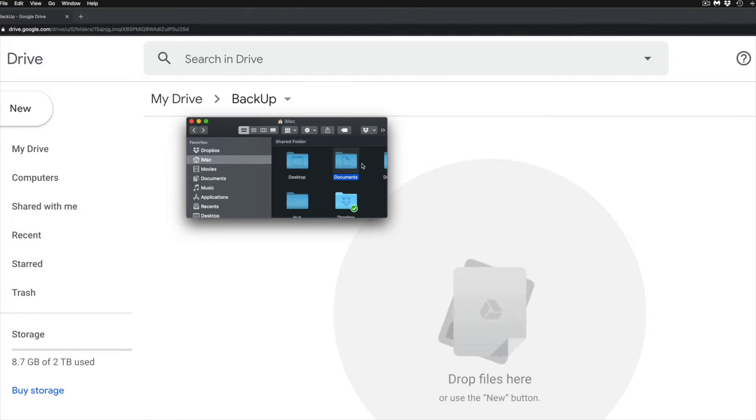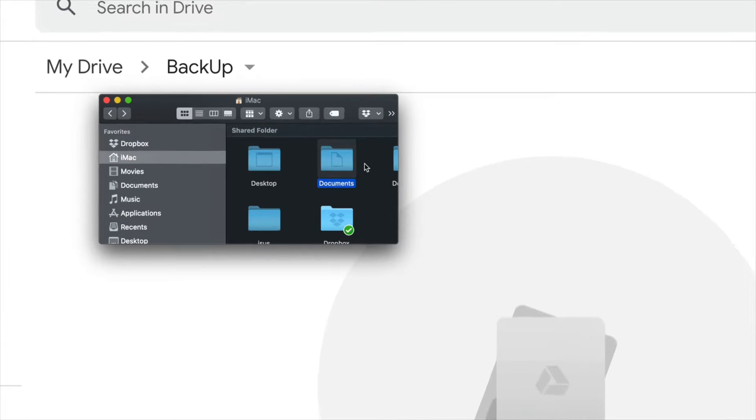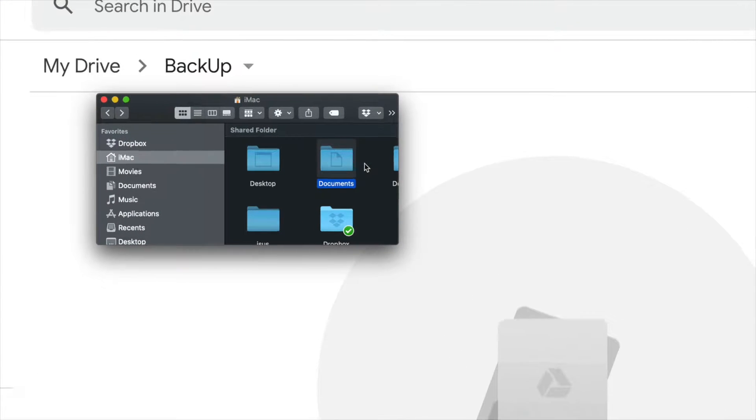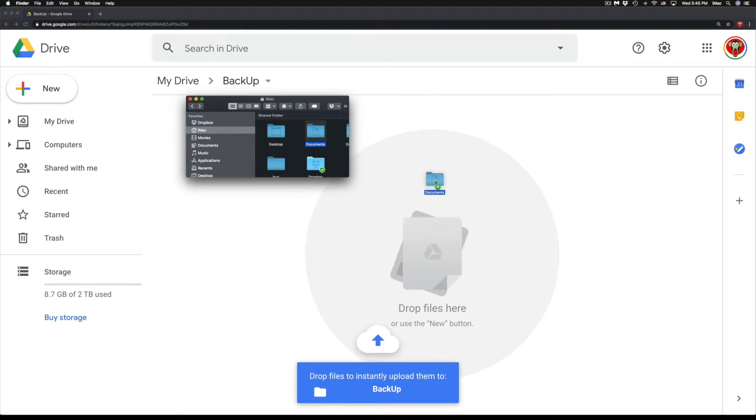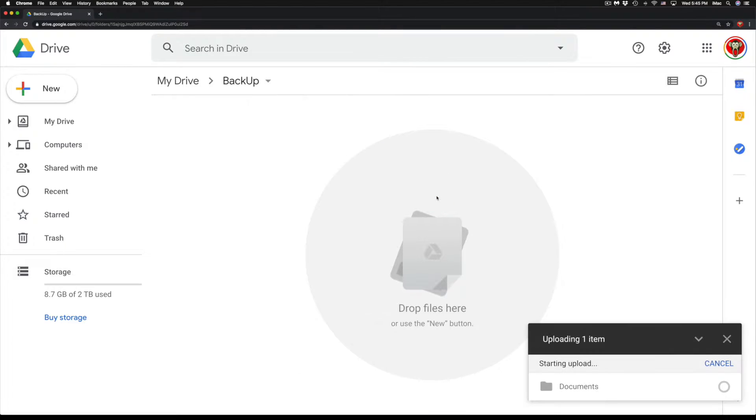Inside this documents folder, I have pictures, I have Word files, I have so many different types of files. So I can just go ahead and drop this on top and it's going to start backing those up.